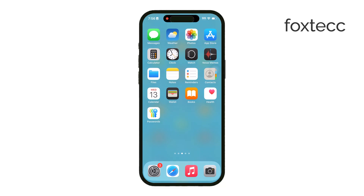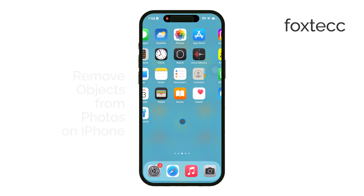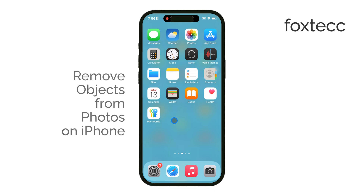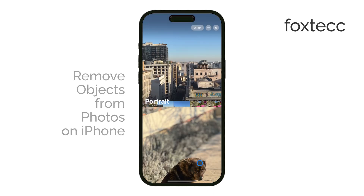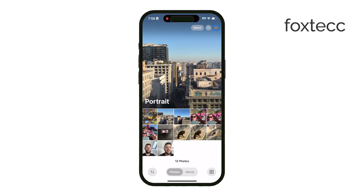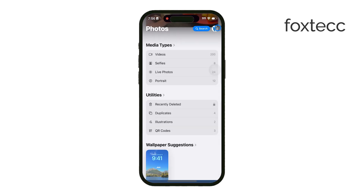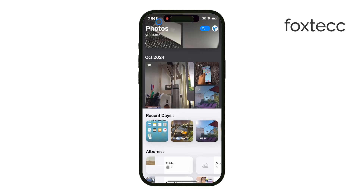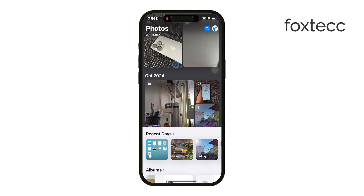Welcome back to Foxtech. Today, I'm going to show you how to remove objects from photos on your iPhone. Sometimes you take a great photo, but there's something in the background you wish you could just get rid of. Maybe it's a person, a stray object, or something that just doesn't belong. Luckily, there's an easy way to do this with a free third-party app. Let's get into it.